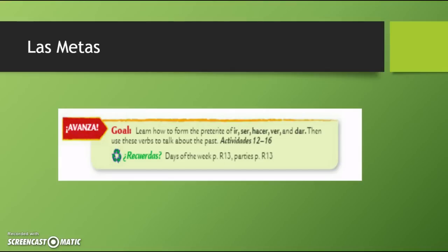Las metas. Our goal for this video is to learn how to form the preterite of ir, ser, hacer, ver, and dar, and then use these to talk about things that we did in the past.